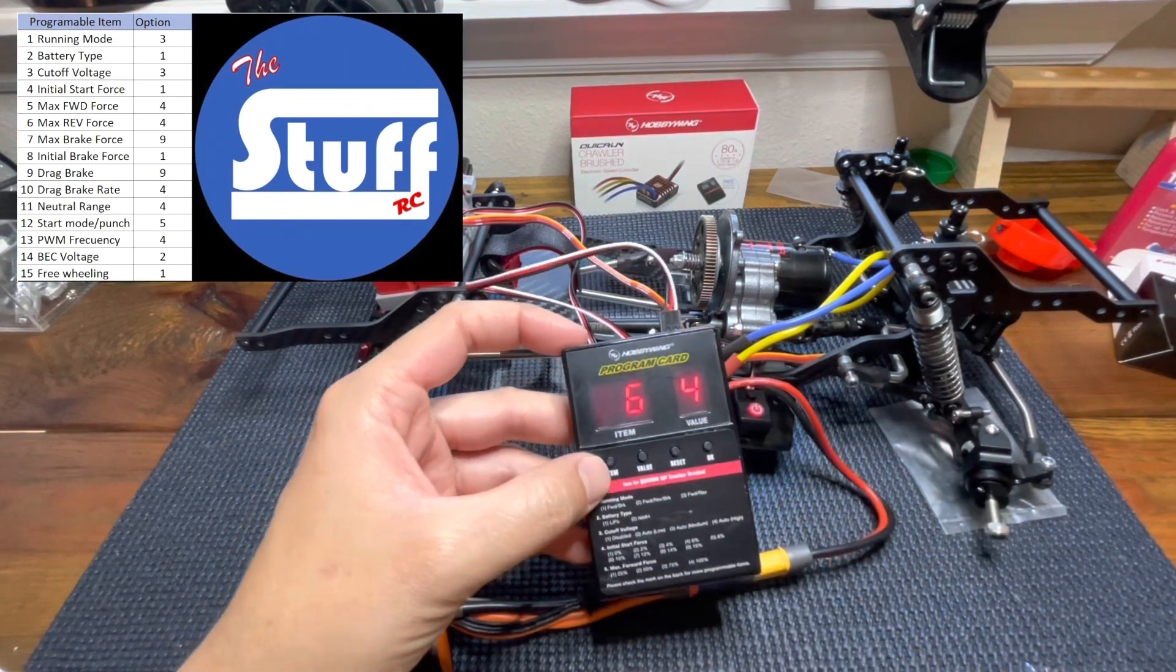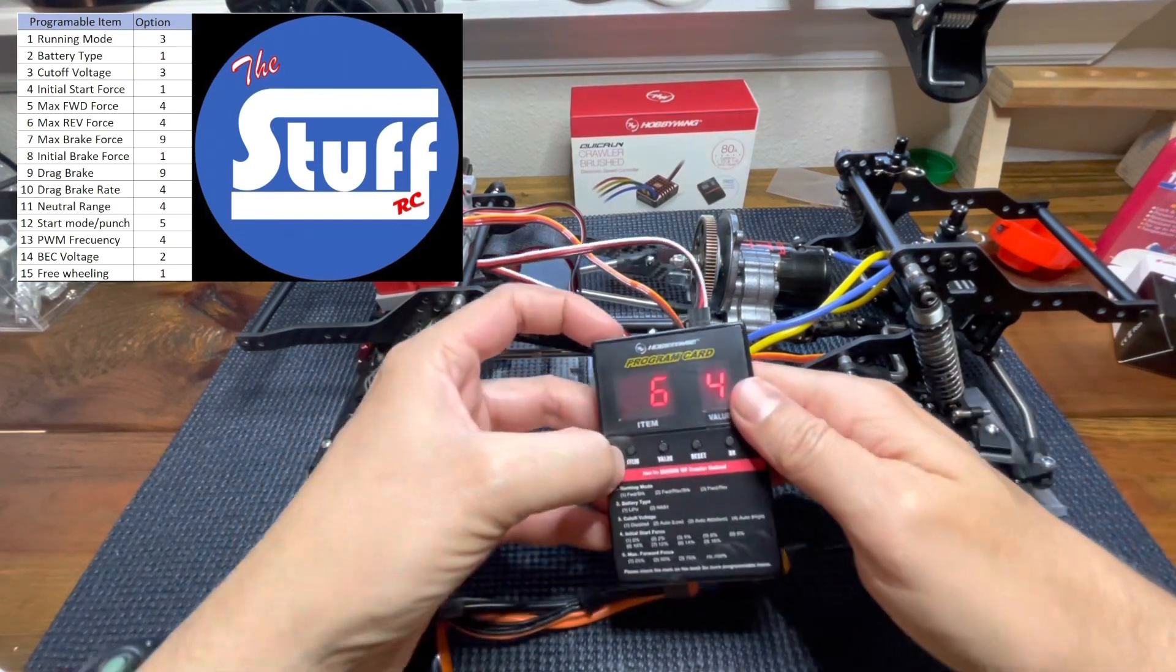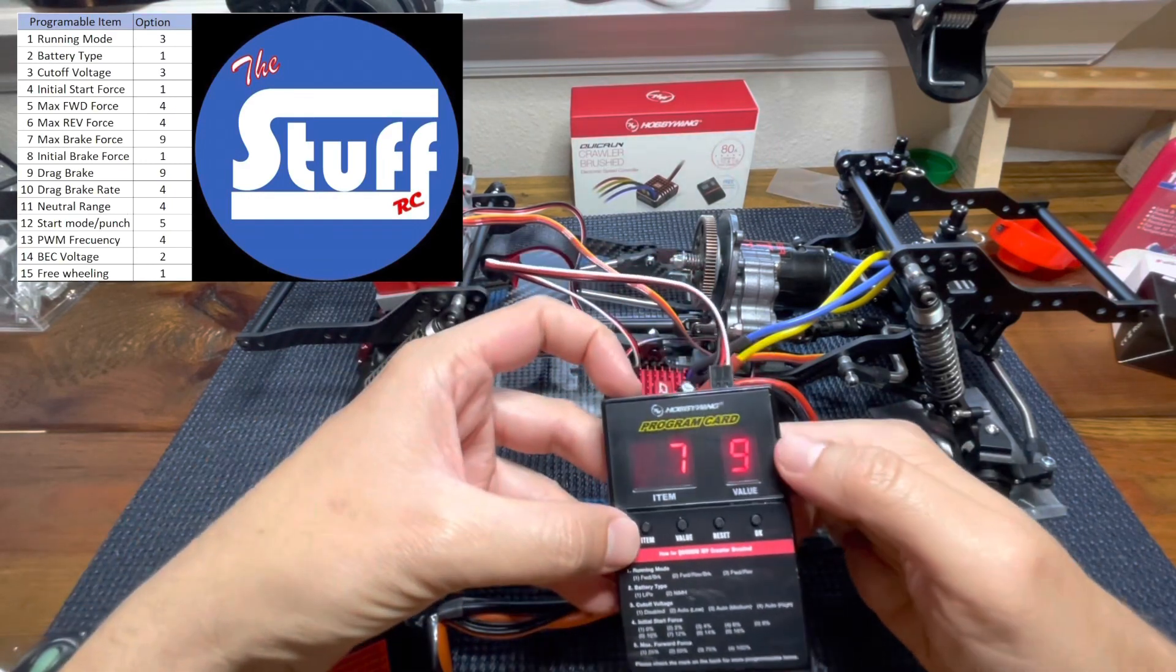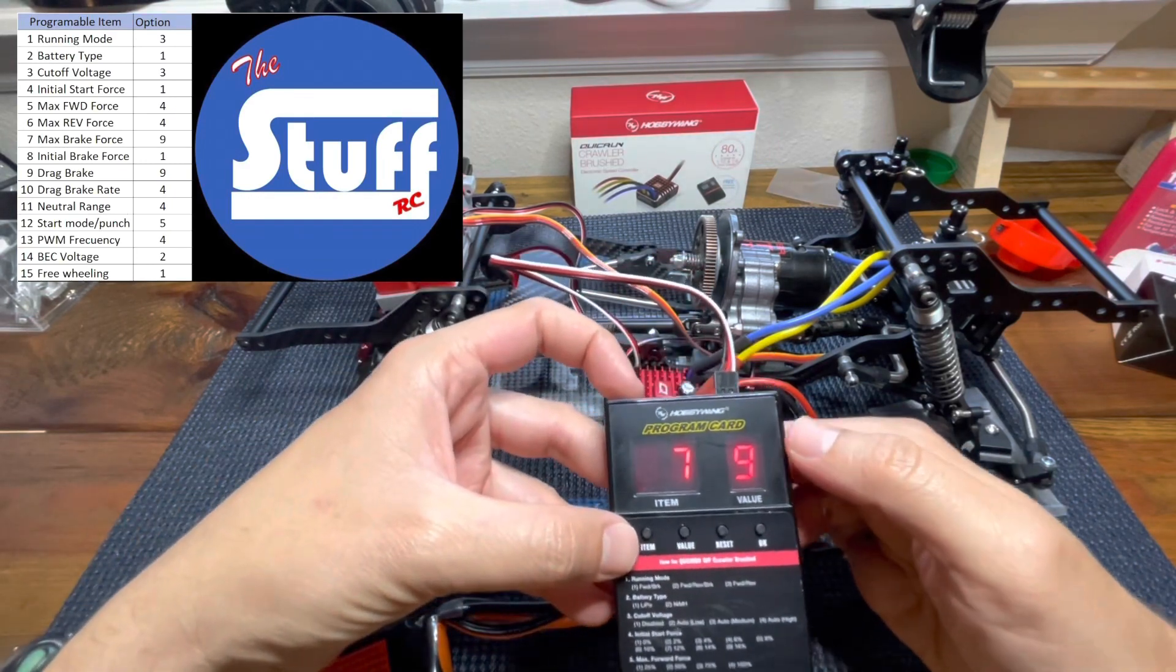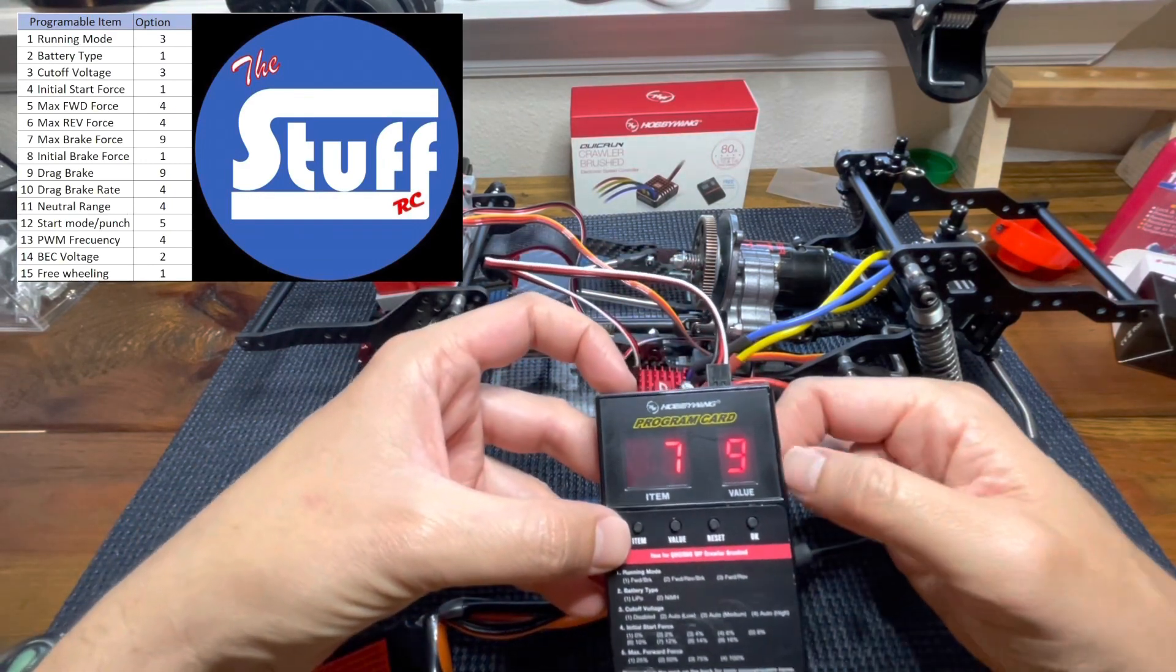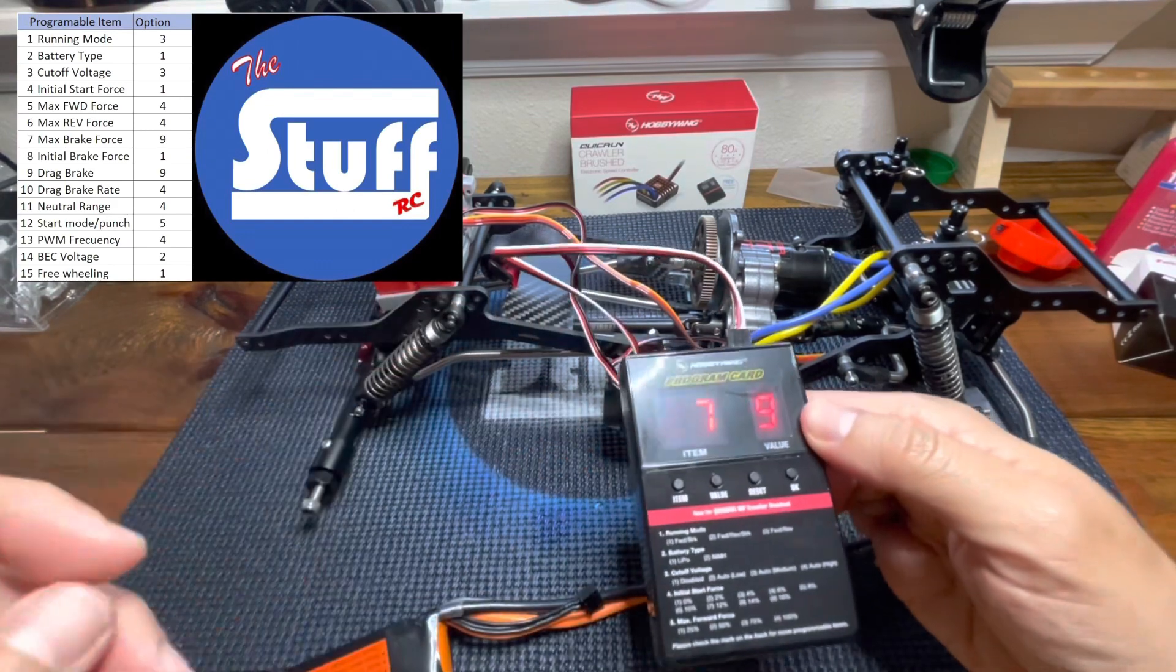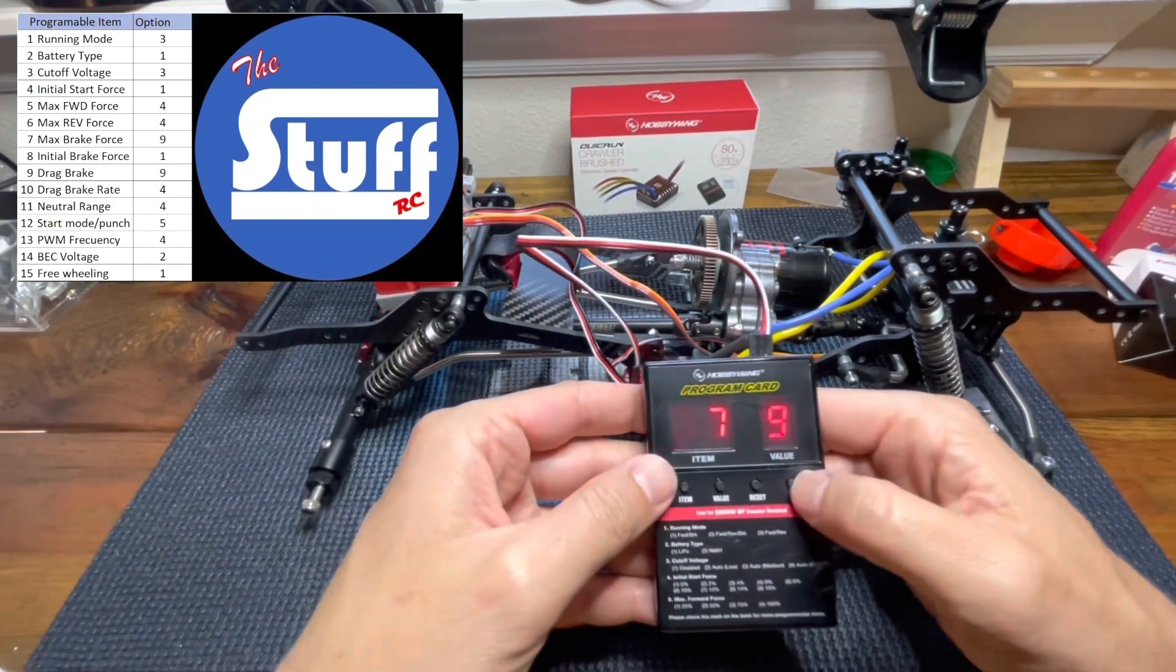Item number seven, max break force. Actually, it comes from factory with the maximum value. I will stick with it.